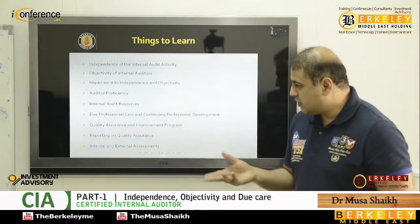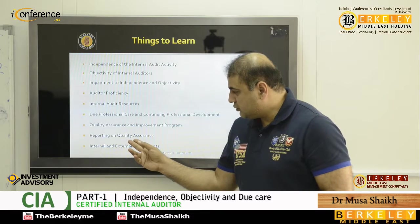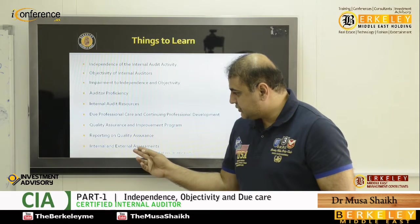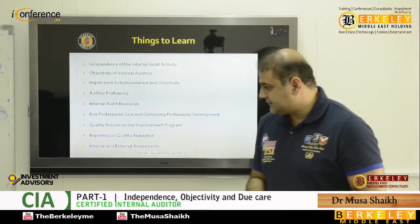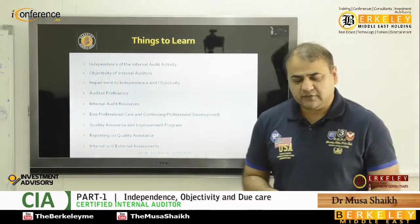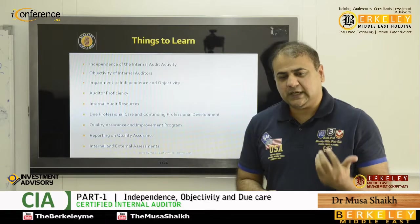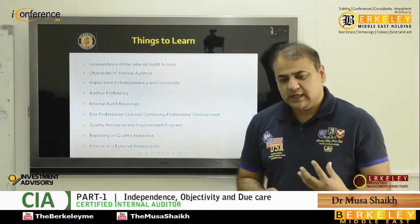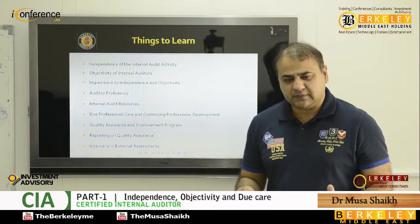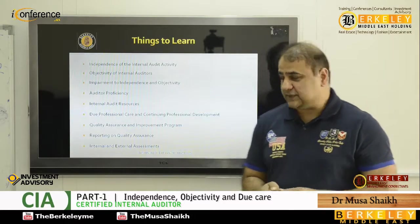We make quality assurances, we report to the audit committee on quality assurances, and we bring people from outside and ask them to comment upon the condition of the internal audit department as independent assessments.